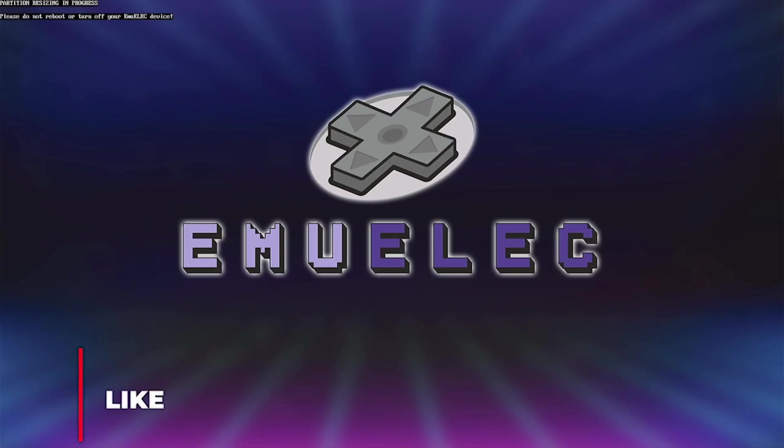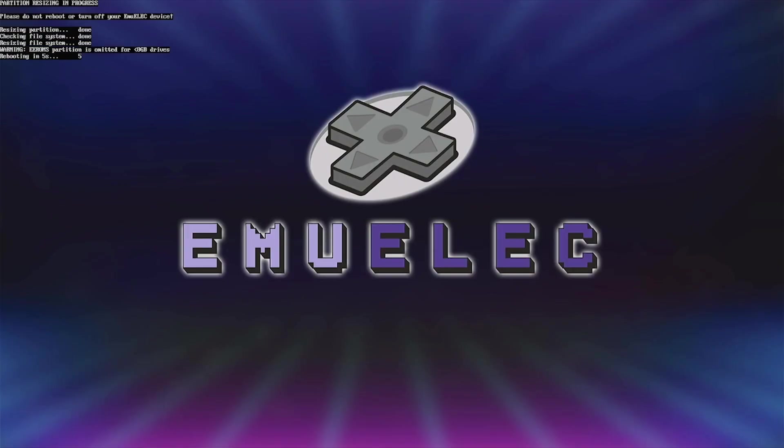If done correctly, the EmuElec splash screen should show. After resizing partitions, the TV box will reboot.